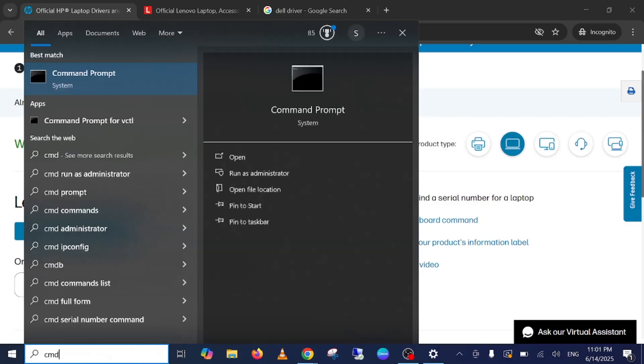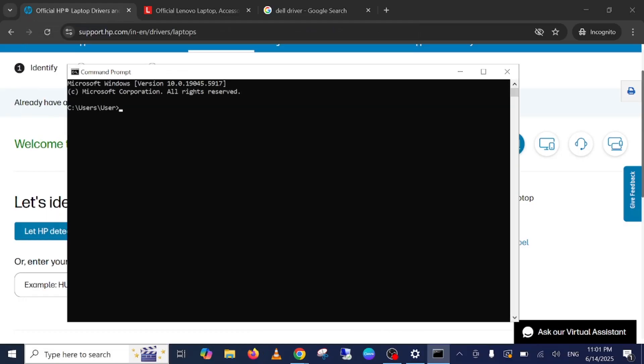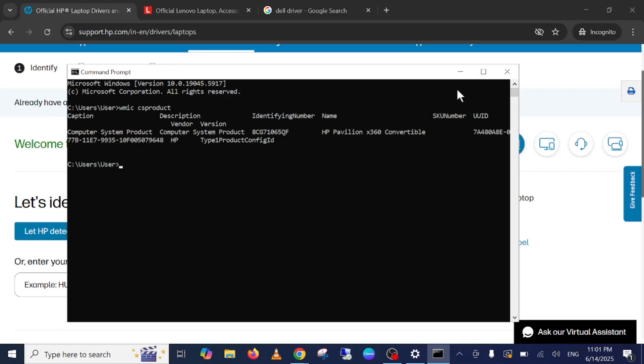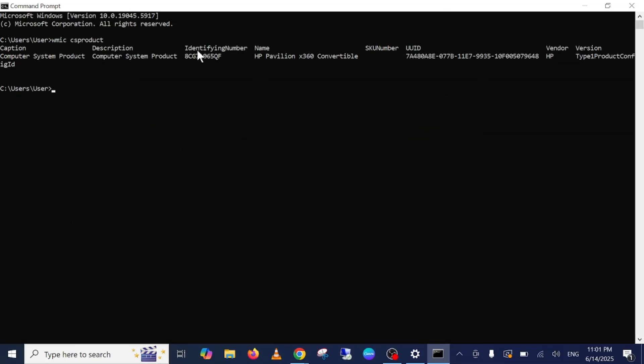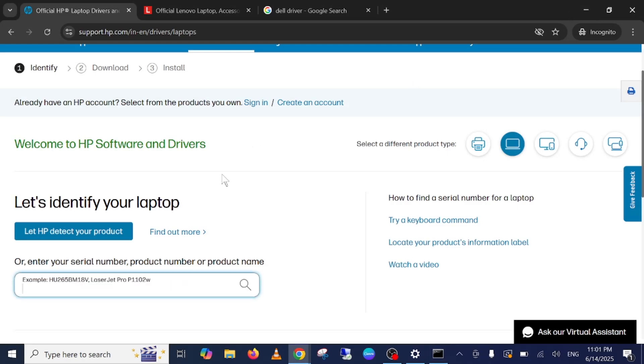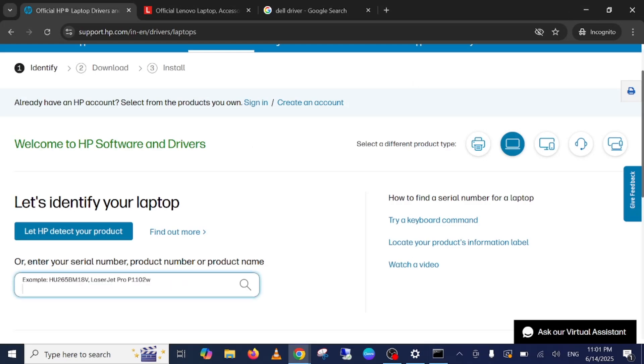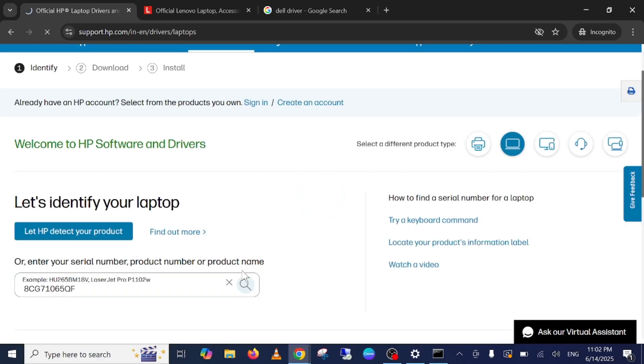And type this command: WMIC CSPRODUCT. Once you hit this command, you will get your serial number. This is the identifying number. Just you need to copy this, okay, and paste it here simply and press the Enter key or search it.